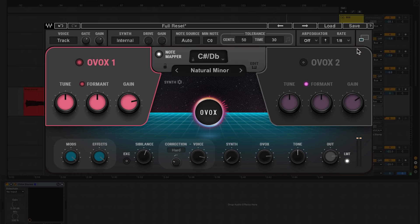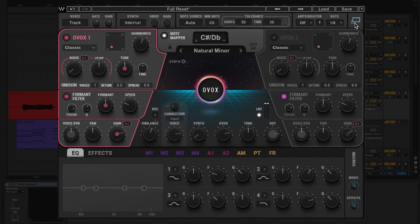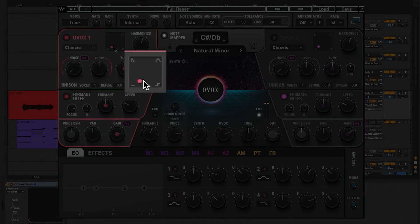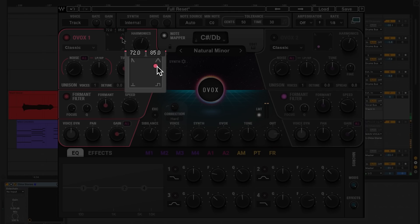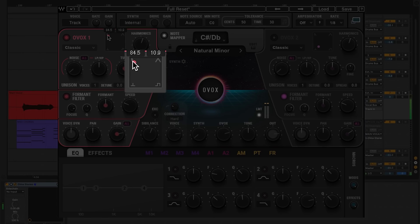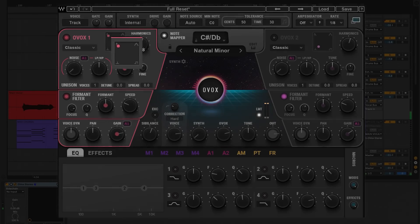So let's open up the extended view and put some more life into this. Each OVox oscillator has an axis control — you use it to set the waveform shape. Just move the dial around until you hit a sound you like. I'm going with a sawtooth shape.